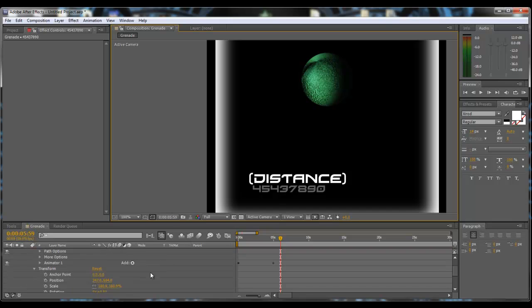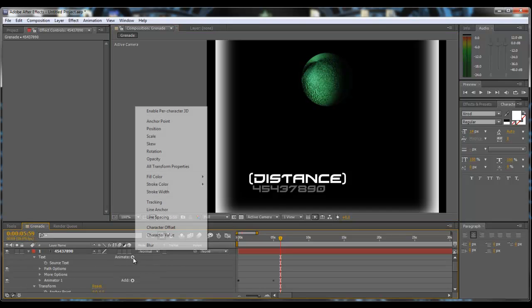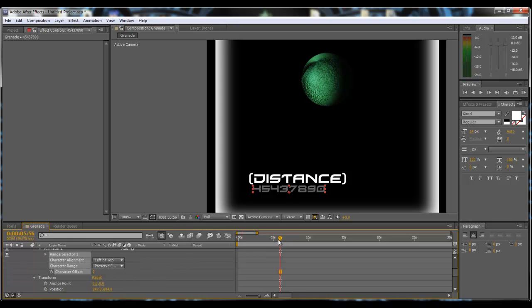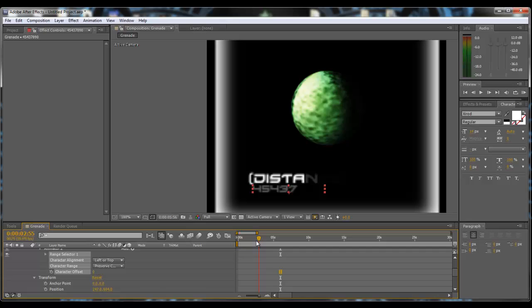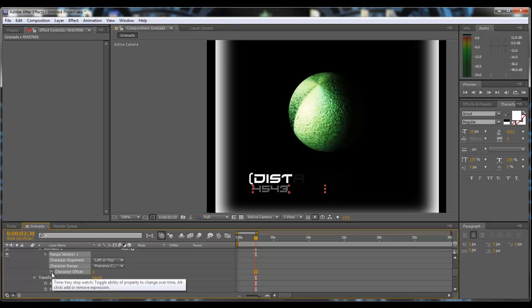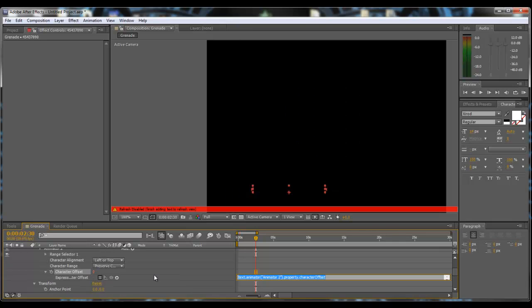Next we want to add another animator and this one we want to select character offset. On this we want to choose where we want the offset to start, so I'm going to do it when about 4 of the numbers have just came in. And you're going to alt-click on it and type in this expression: wiggle, W-I-G-G-L-E, bracket, and you want to put 0.3, 35, close bracket and click off.